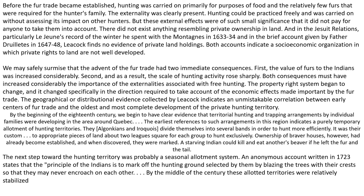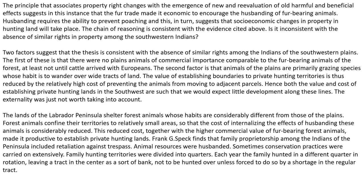By the middle of the century, those allotted territories were relatively stabilized. The principle that associates property right changes with the emergence of new and re-evaluation of old harmful and beneficial effects suggests in this instance that the fur trade made it economic to encourage the husbanding of fur-bearing animals. Husbanding requires the ability to prevent poaching, and this in turn suggests that socioeconomic changes in property in hunting land will take place. The chain of reasoning is consistent with the evidence cited above.